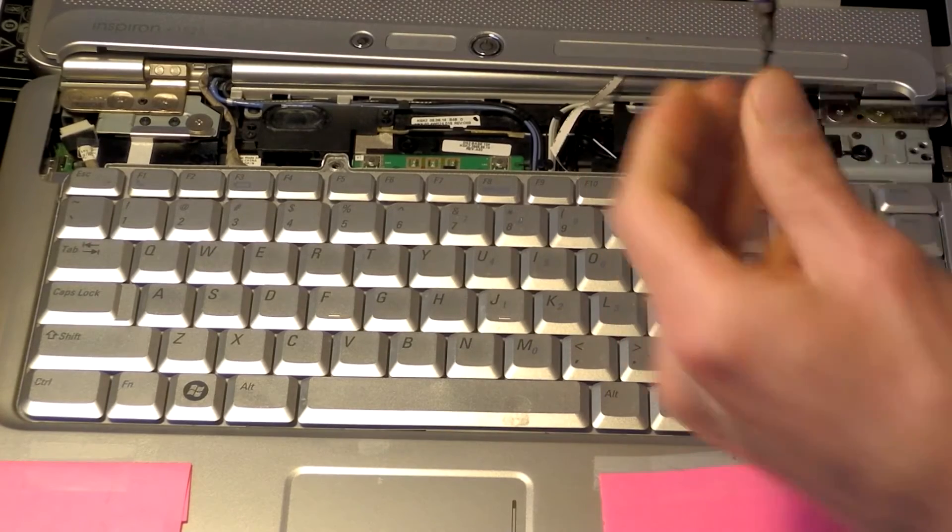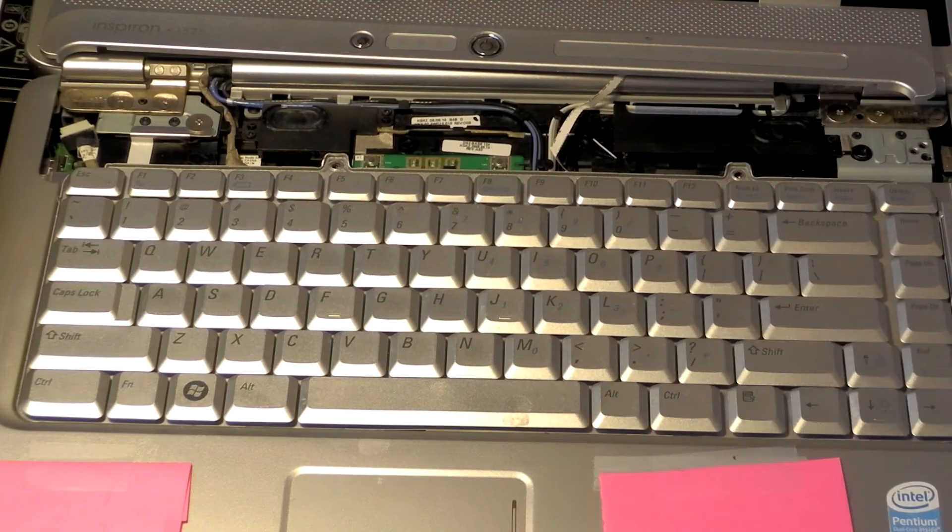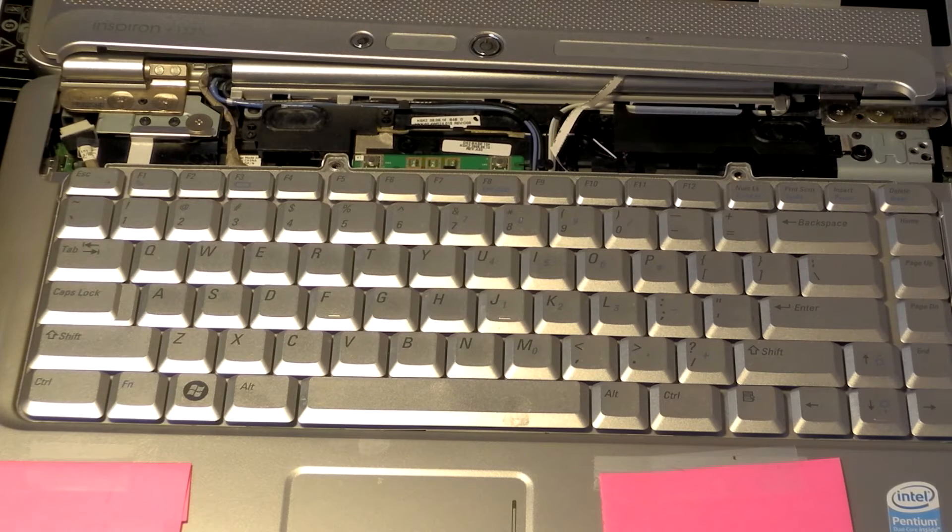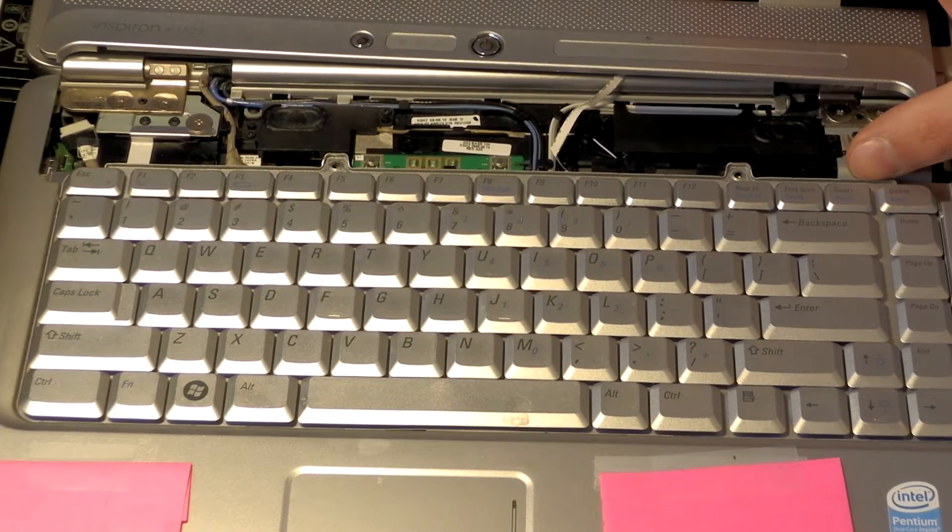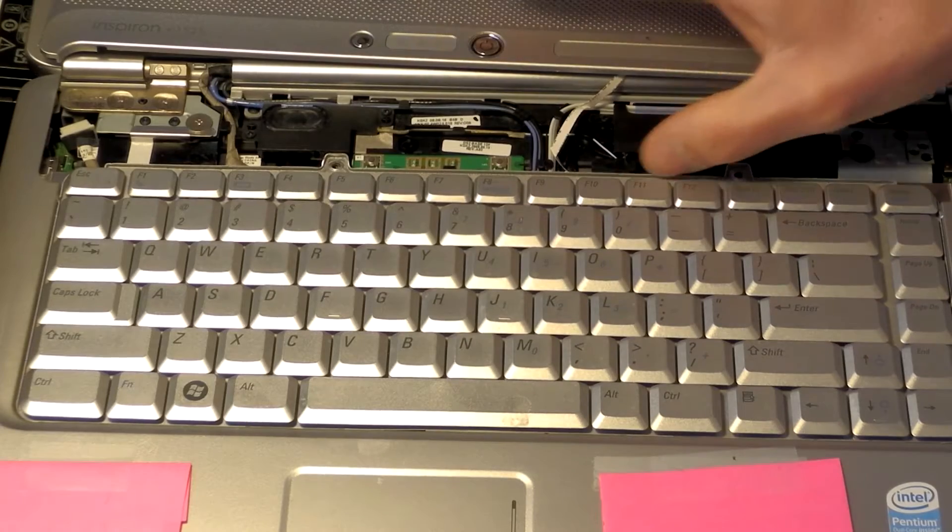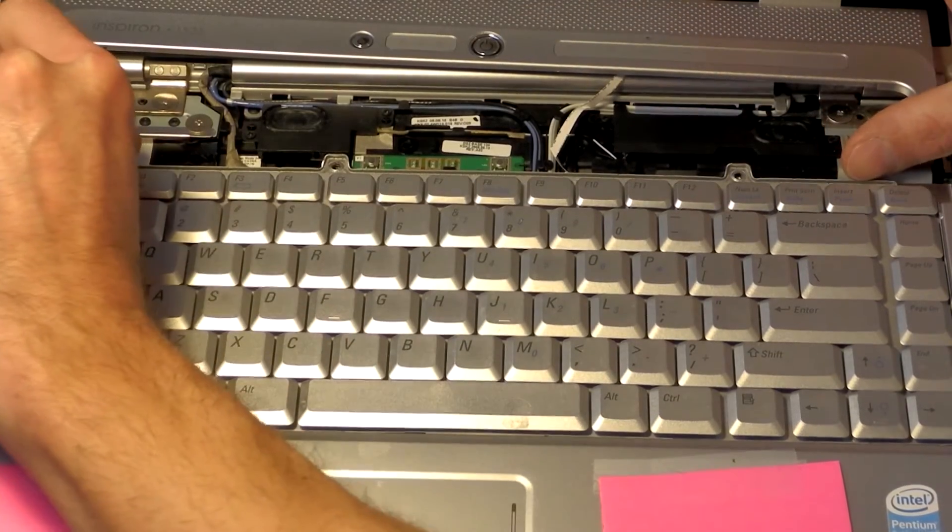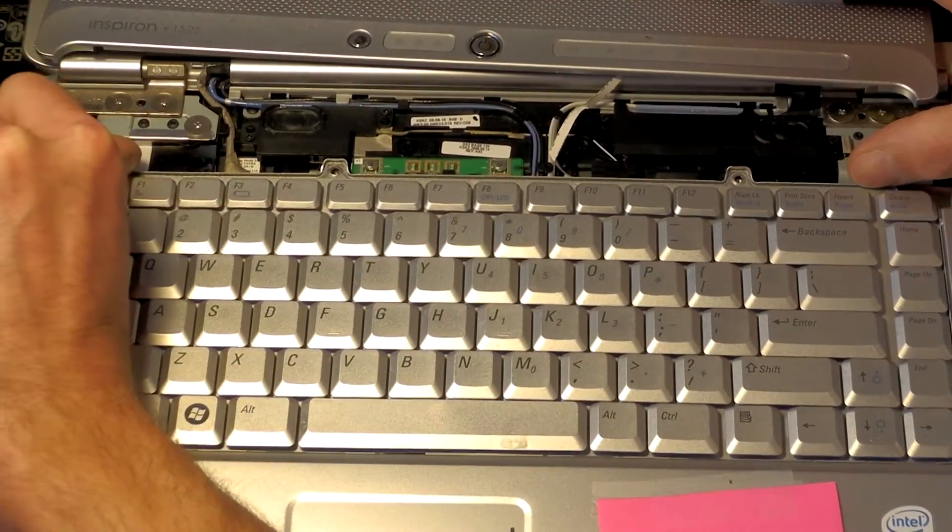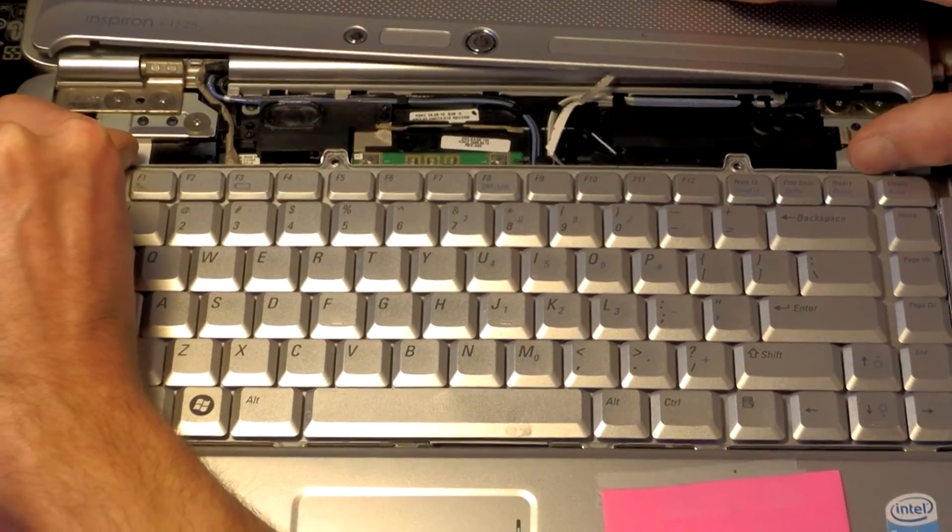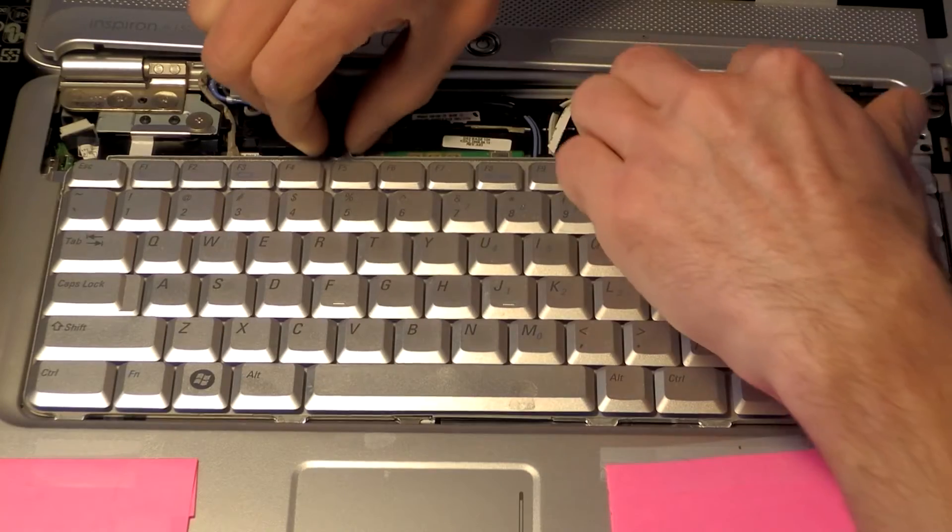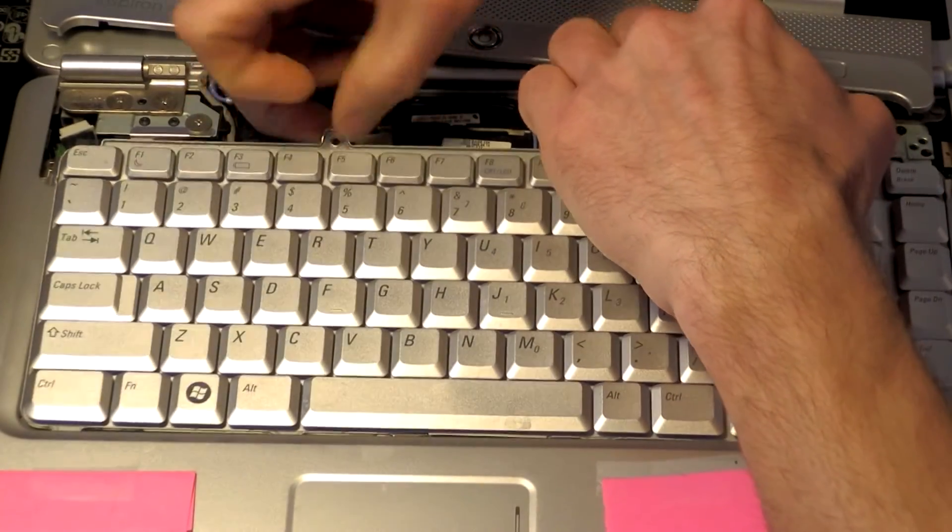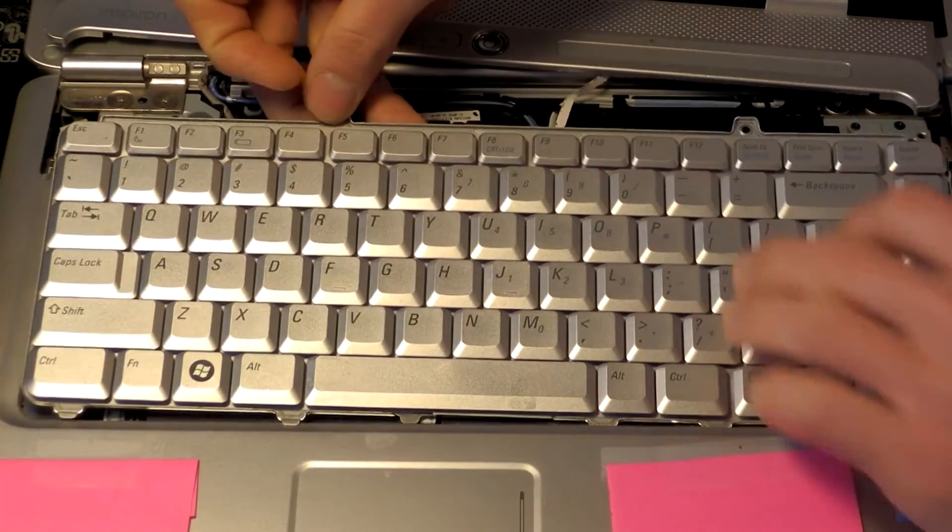So once the two screws are removed from the keyboard, we can just go ahead and get your fingernail under the front lip of the keyboard here. Just go ahead and push forward with it. And it'll come right out of its seating in the front here. Just gently lift up on the front of the keyboard. It'll come right out.